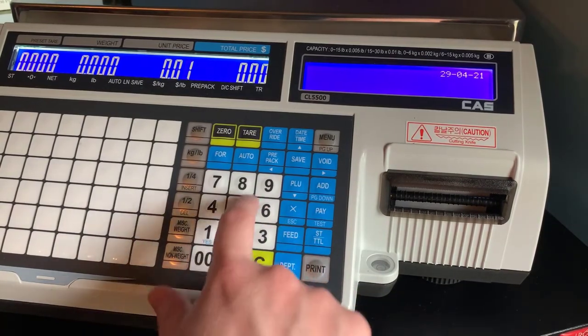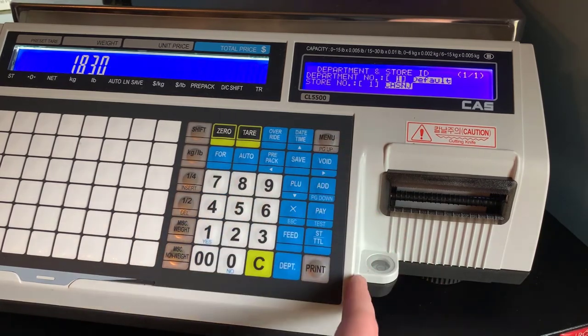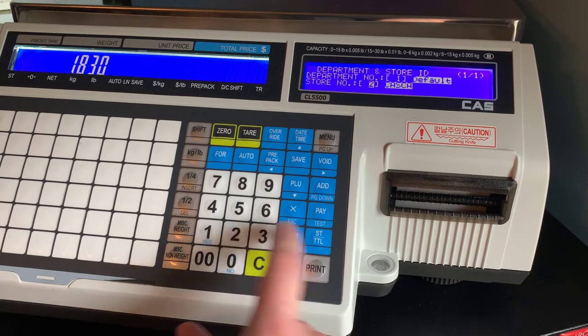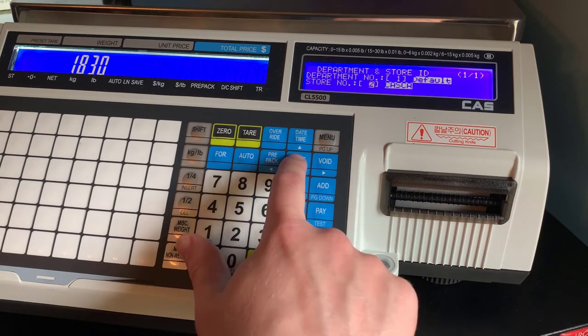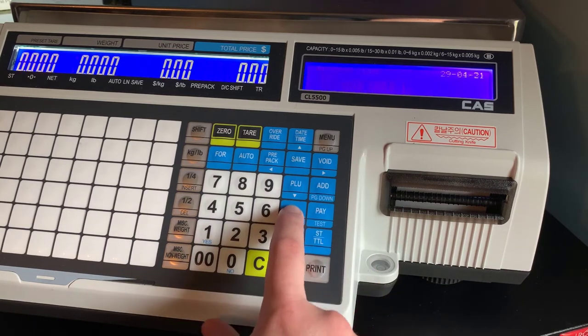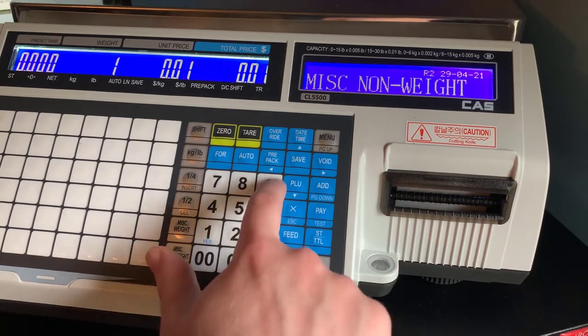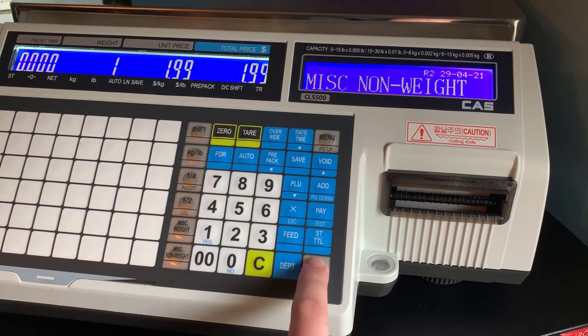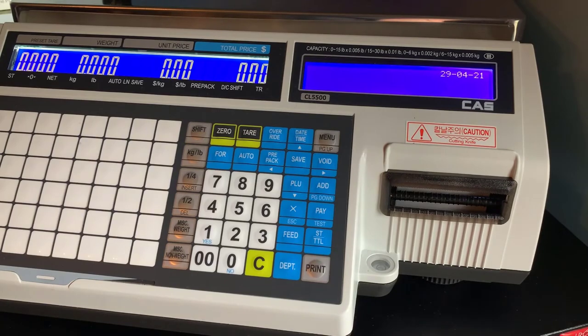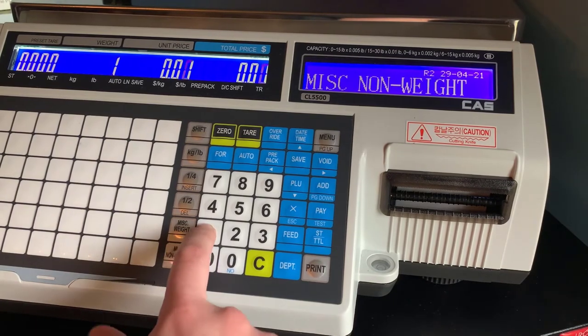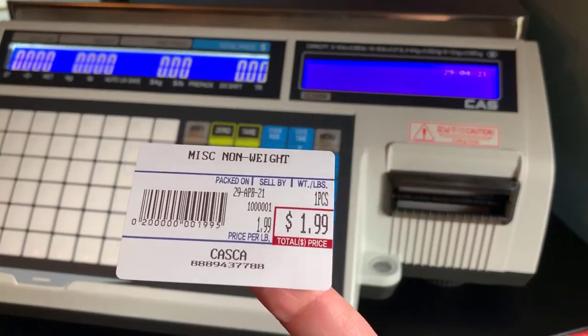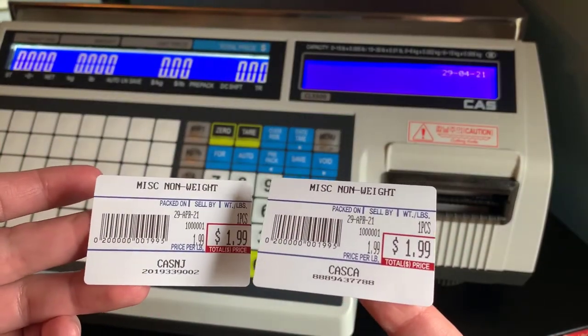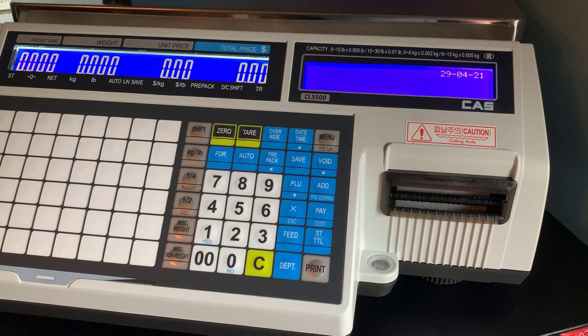Now in order to switch that, we'll recall menu 1830. Select your store number and then save. Now we will call up the same PLU and look at our label. You will notice that CAS NJ is still there. That's okay, usually the first label will not switch over, so we will try another label and you can see CAS CA is now the active store name.